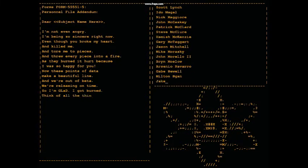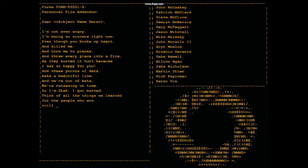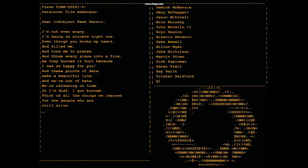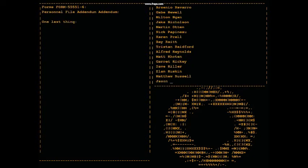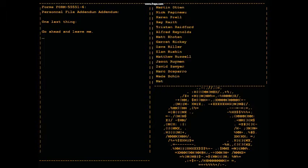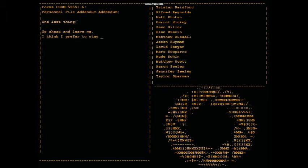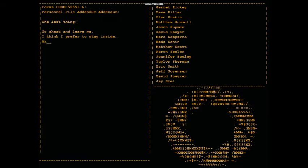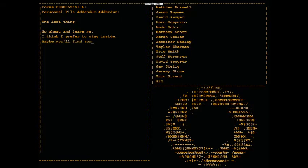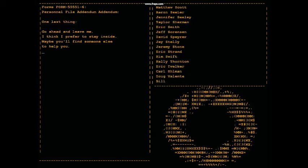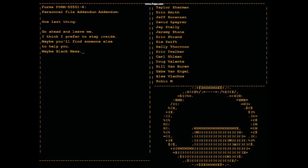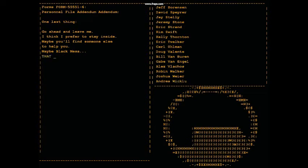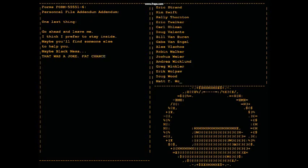Go ahead and leave me. I think I prefer to stay inside. Maybe you'll find someone else to help you, maybe Black Mesa. That was a joke, haha, fat chance. Anyway, this cake is great, it's so delicious and moist. Look at me still talking when there's science to do.